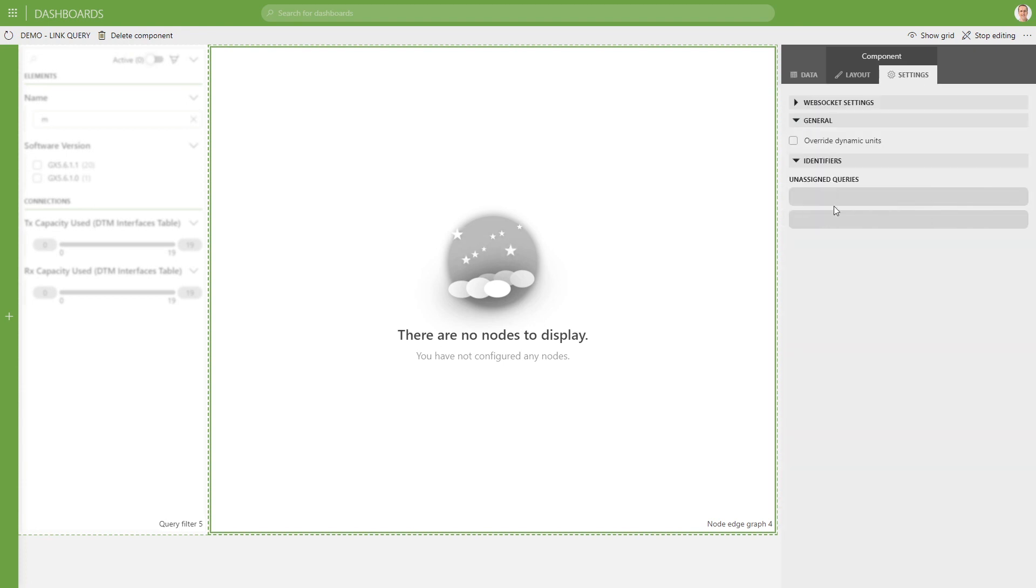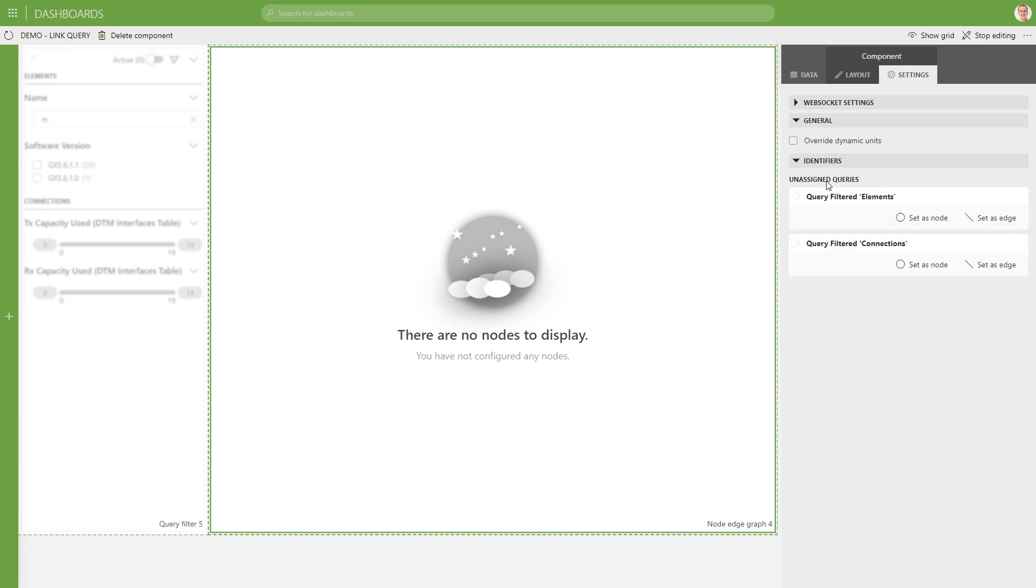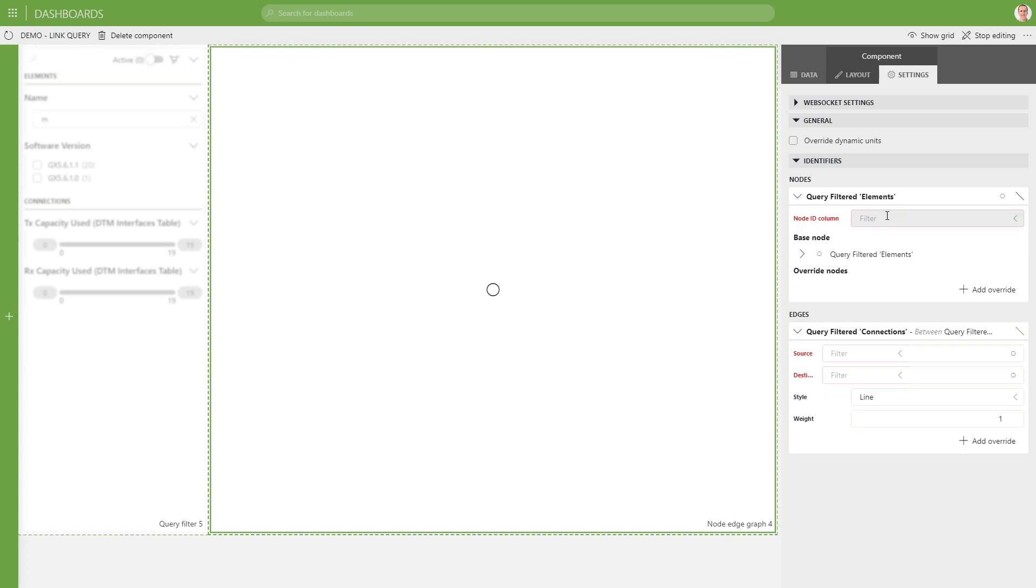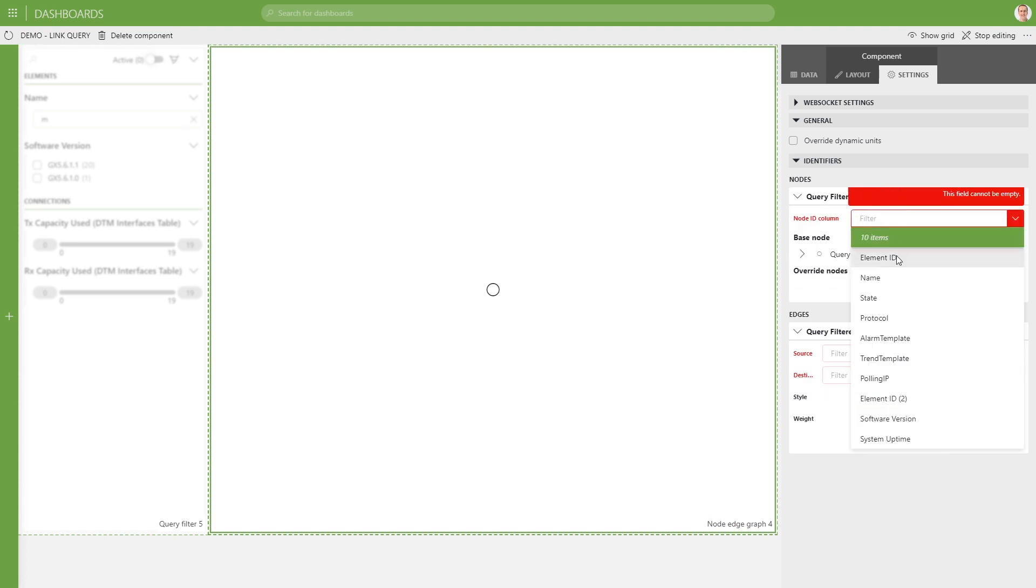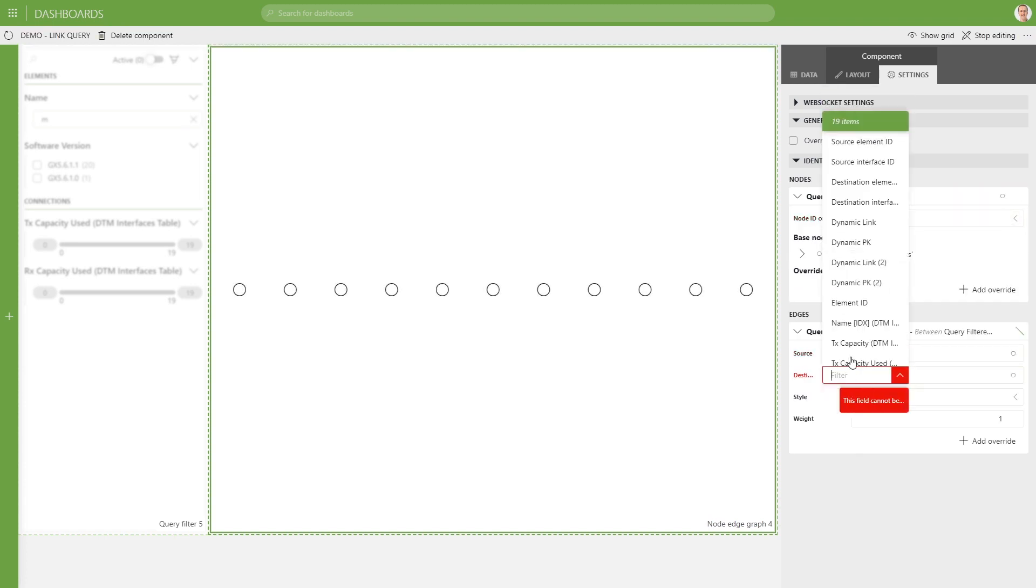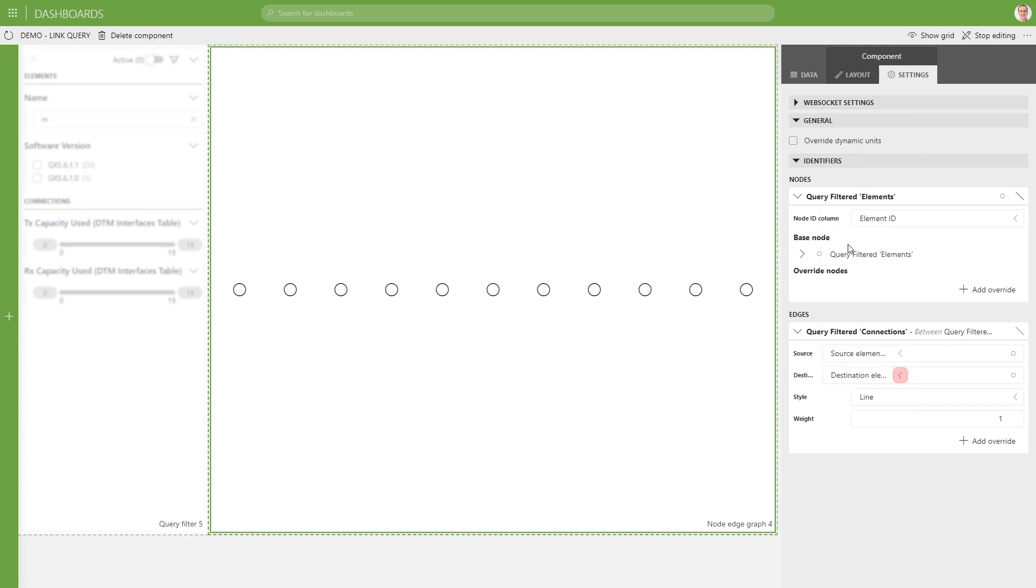So if you go to settings, we see again two unassigned queries. One of the filtered. I'll mark here the filtered indication, the filtered elements, and also the filtered connections. So if we take those as node and edge again, configure it the same way as we have done before.